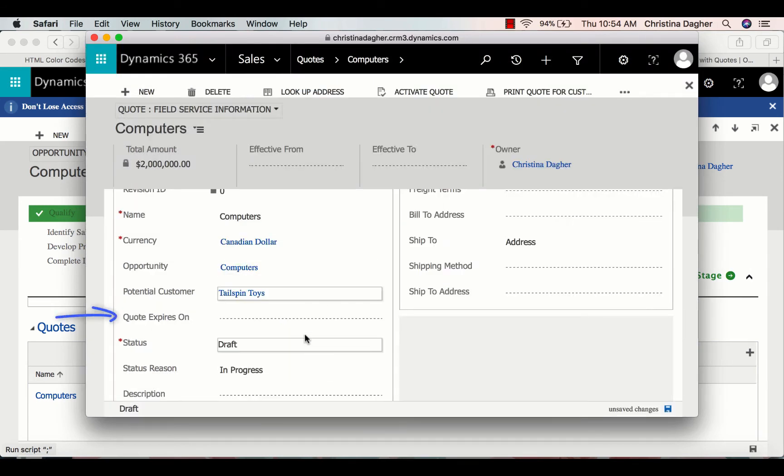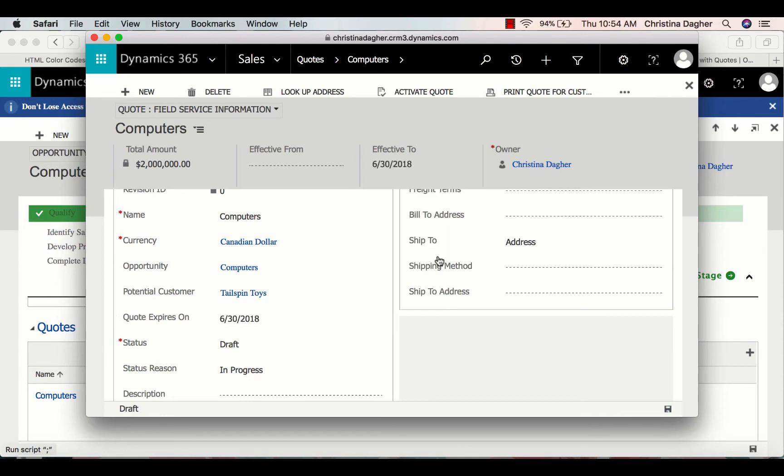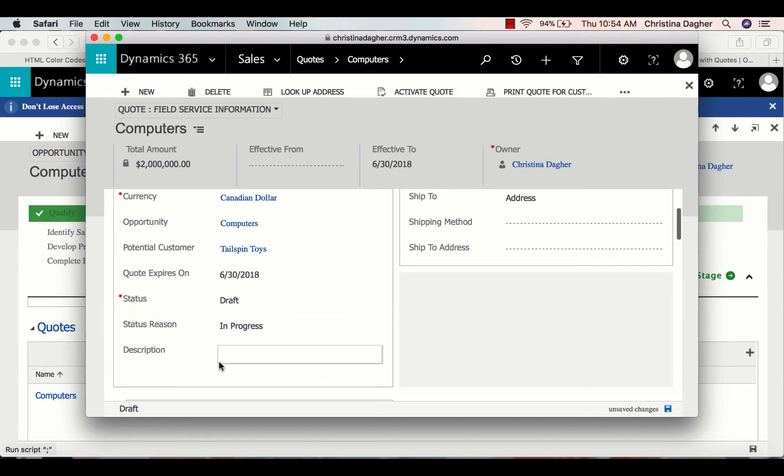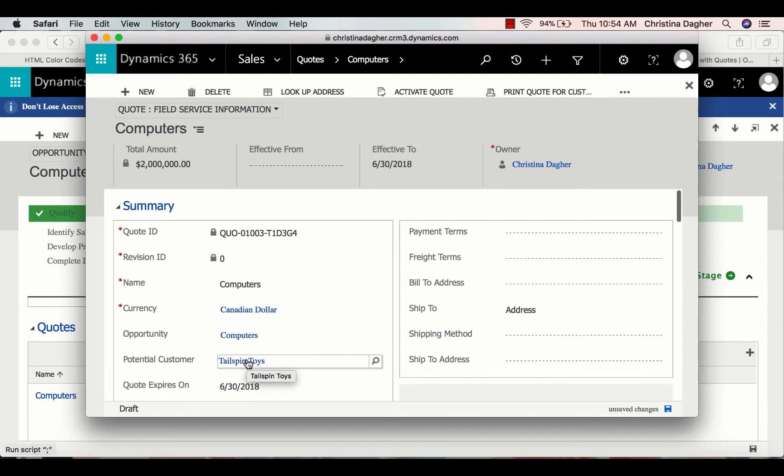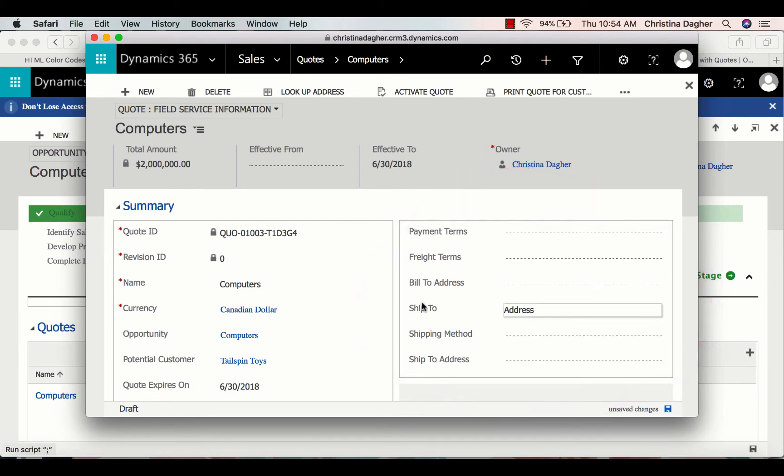Next, I'm going to choose a date when the quote will expire, and then at the bottom, you'll notice that you have an option to add a description. If this was an actual quote, all this information would be filled out; however, I'm just going to leave it blank.